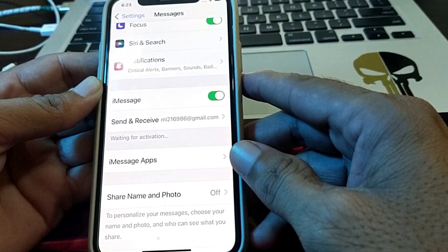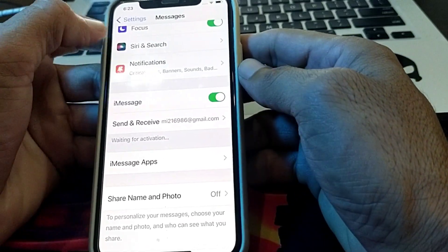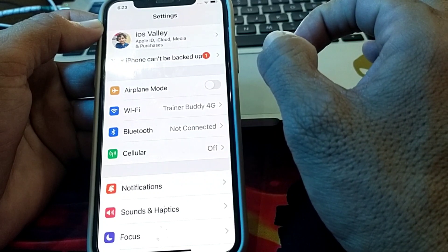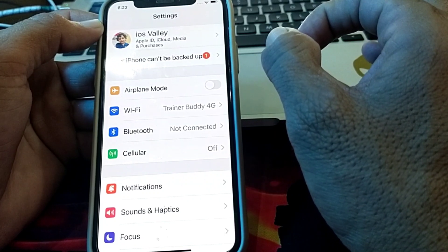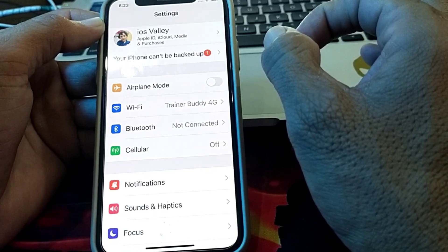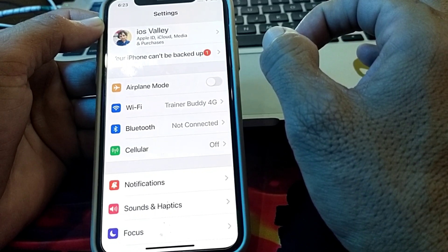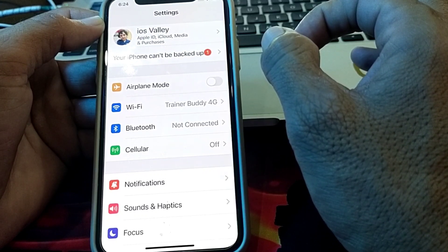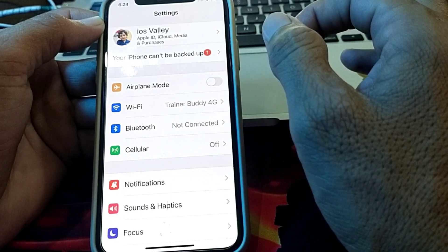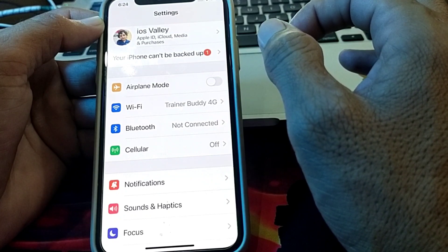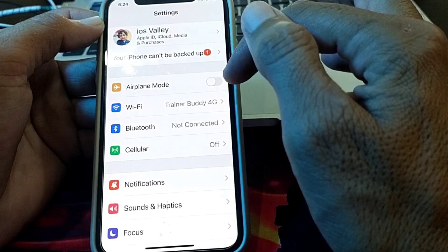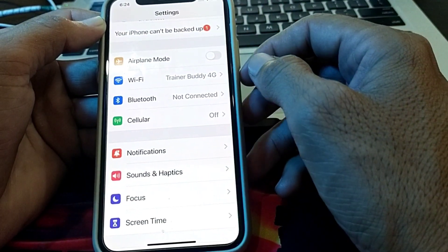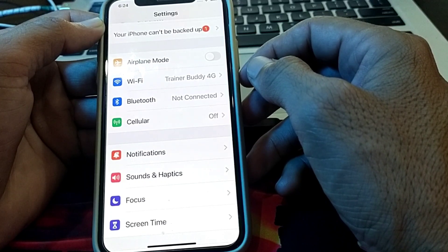Let's get started without wasting any time. First of all, go back to the main Settings. You will have to make sure that you are using a strong internet connection, because iMessage requires a strong internet connection. If you are connected with Wi-Fi, turn off your Wi-Fi and turn it on again. If you are using mobile data, turn off your mobile data and turn it on again.